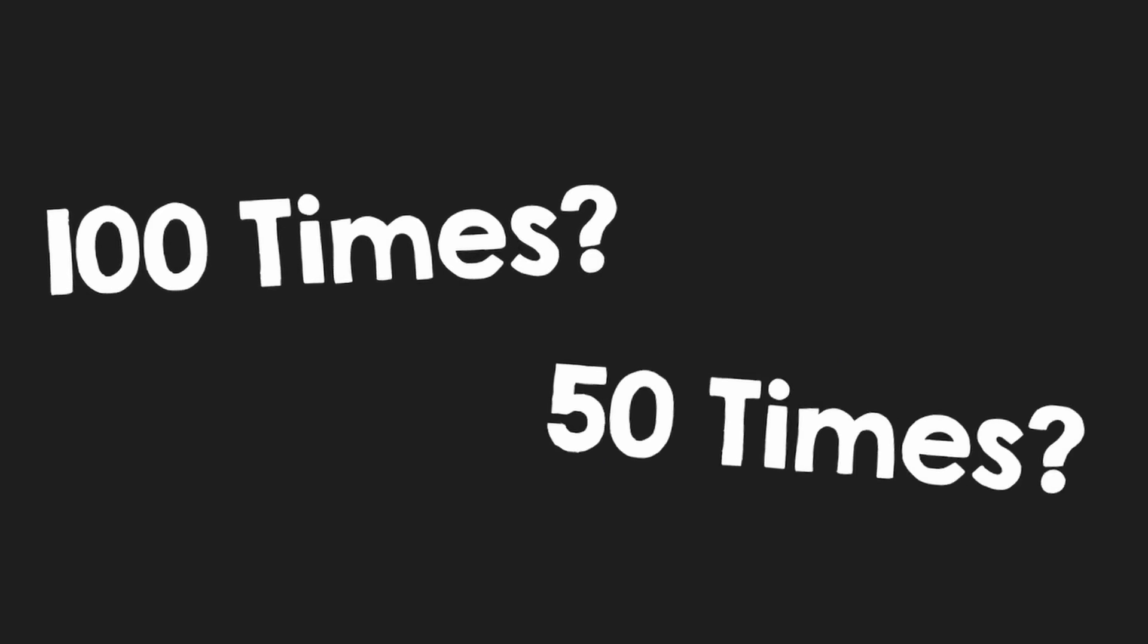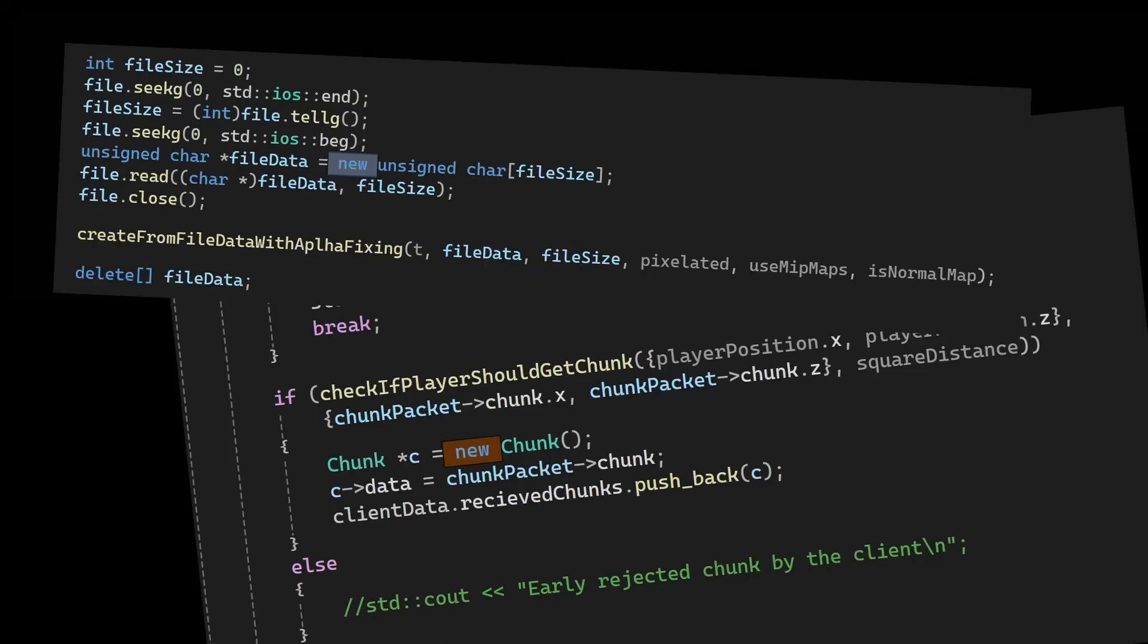How many times do you think I have to write the keyword new in this whole project? 100 times? 50 times? No, only 5 times. And here they are.